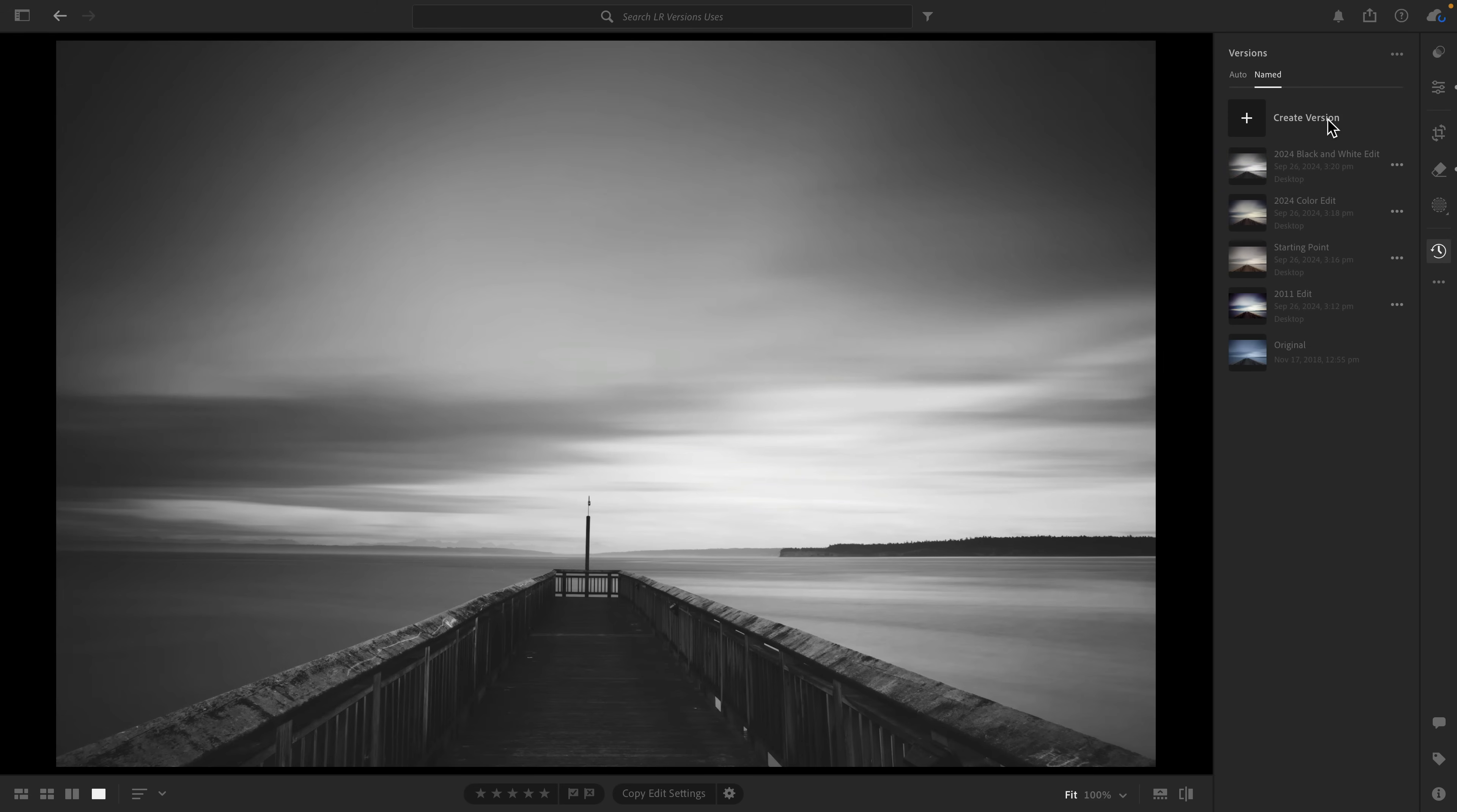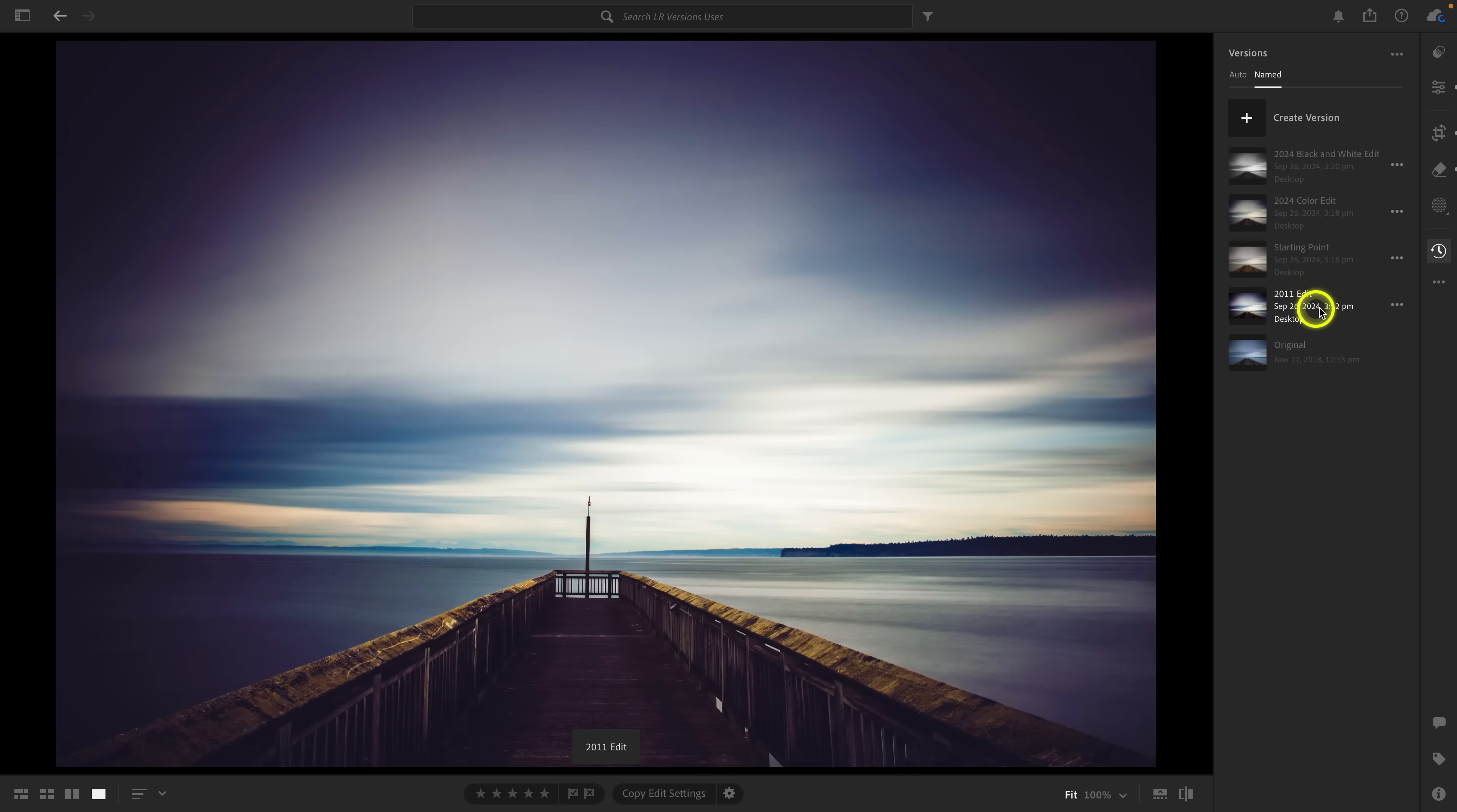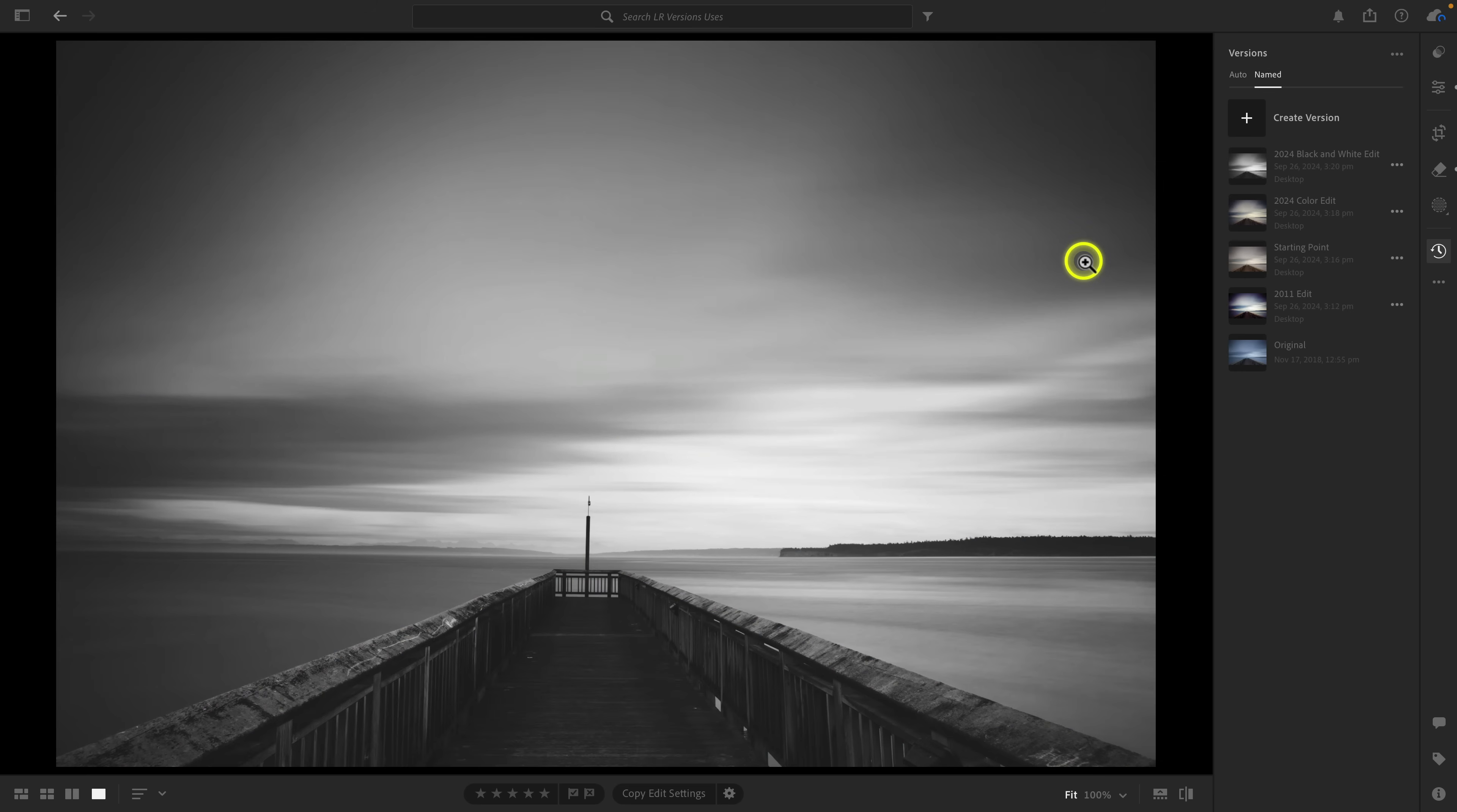I can go to versions here and create another version, and I'll call this 2024 black and white edit. So now as I hover over these, I have all of these different options, and I can create a version for every treatment I want. Here's the cool thing: let's say I want to export this color edit. I don't even need to apply it. I can click on the ellipsis over here and select export, and the settings will bring me to the export screen. That is the third way to use versions. To recap, the first way is to capture your original treatment. The second way is to create a starting point. The third way is to create varying treatments, so if you want to experiment with different profiles or techniques, you can do that.